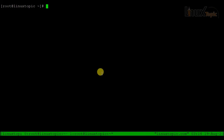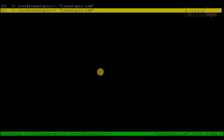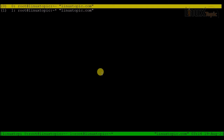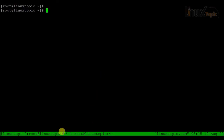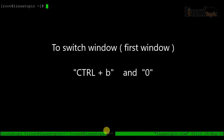We can list all available windows by pressing Ctrl+B and then W. From the list we can switch — for example, press Enter to go to session zero. The asterisk sign shows I am in window zero. We can quickly jump to window zero or window one by pressing Ctrl+B and then the number key — pressing 1 switches to window one, pressing 0 returns to window zero.